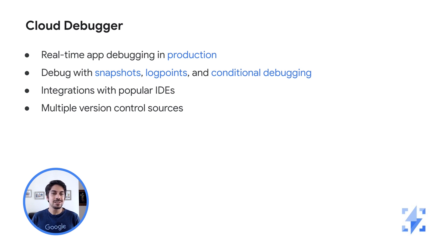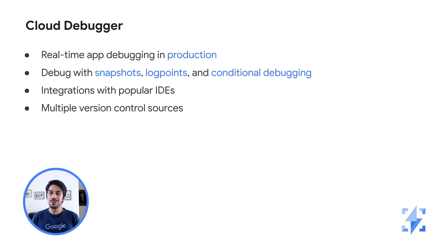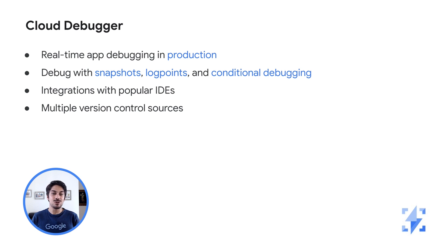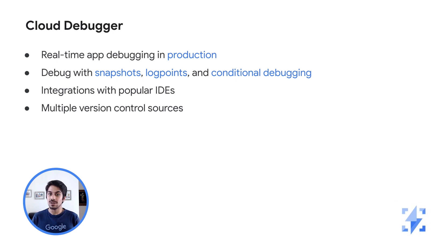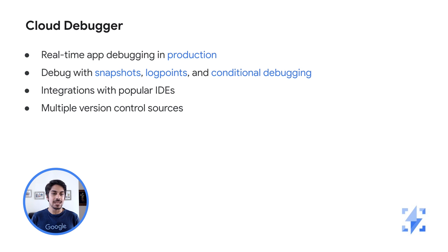You can easily collaborate with other teams by sharing your debug session. In this demo, I can simply share my console url with a team member and they'll be able to see the snapshot I created. Debugger also knows how to display the correct version of your source code because it easily integrates with version control systems such as Cloud Source repositories, GitHub, Bitbucket, or GitLab.